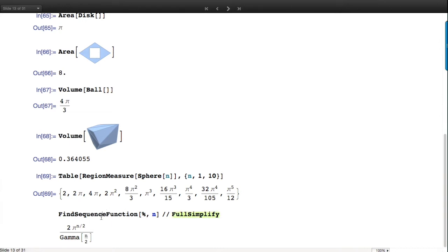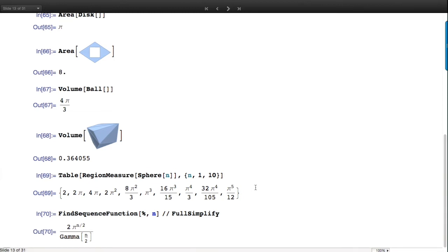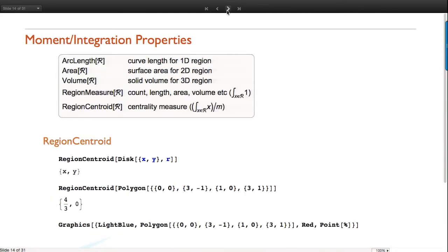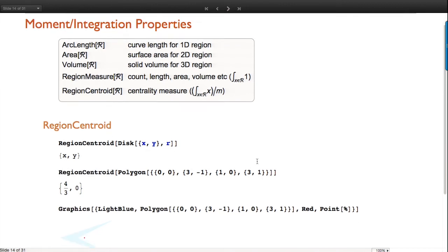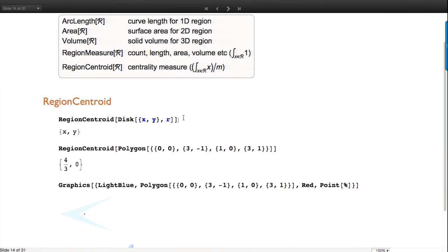I can use FindSequenceFunction in Mathematica to identify the general formula from that sequence - it's able to find it. This was simple and we know it, but you can use that for many more general things and it works surprisingly well. Centroid gives you a sense of where the center of a region is. As we know, the center of a disc is just the middle point used to specify it.